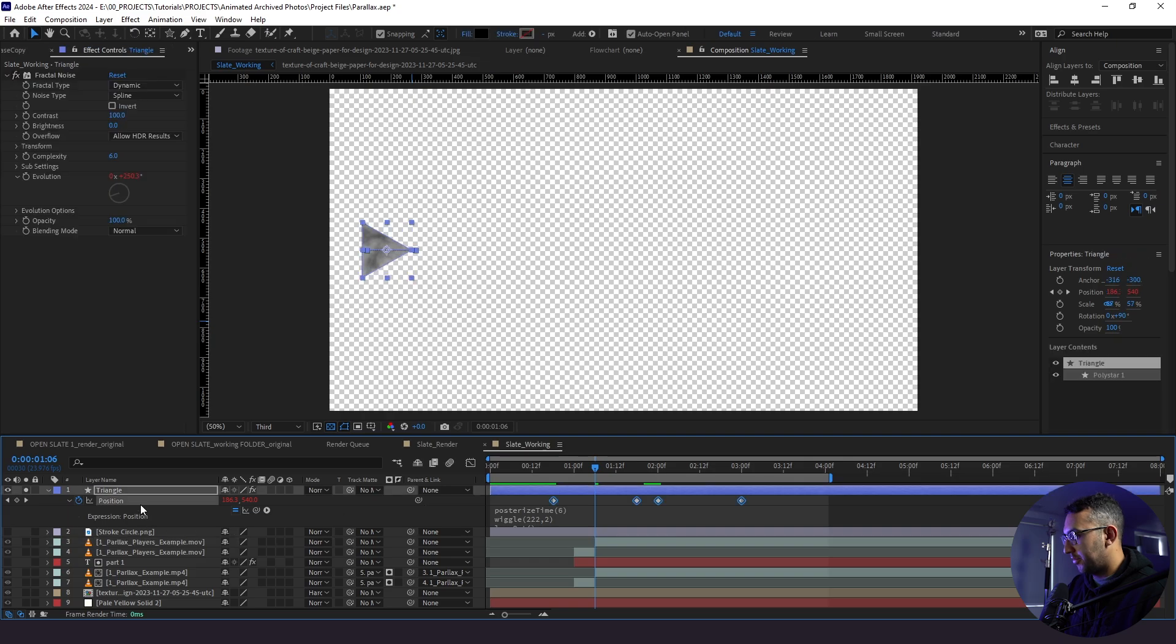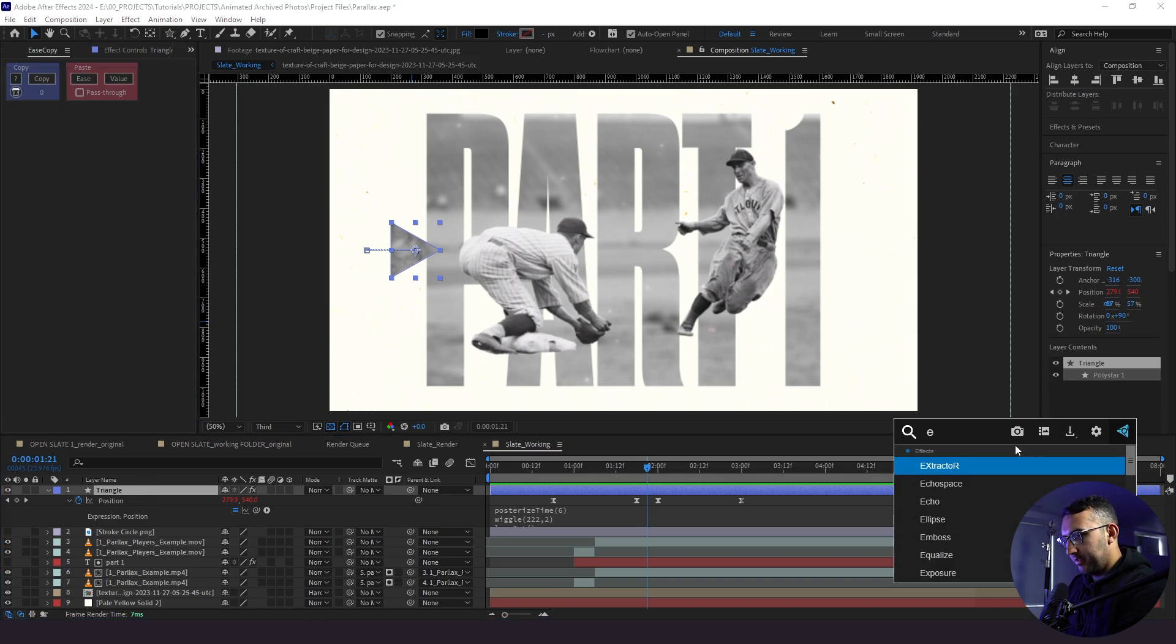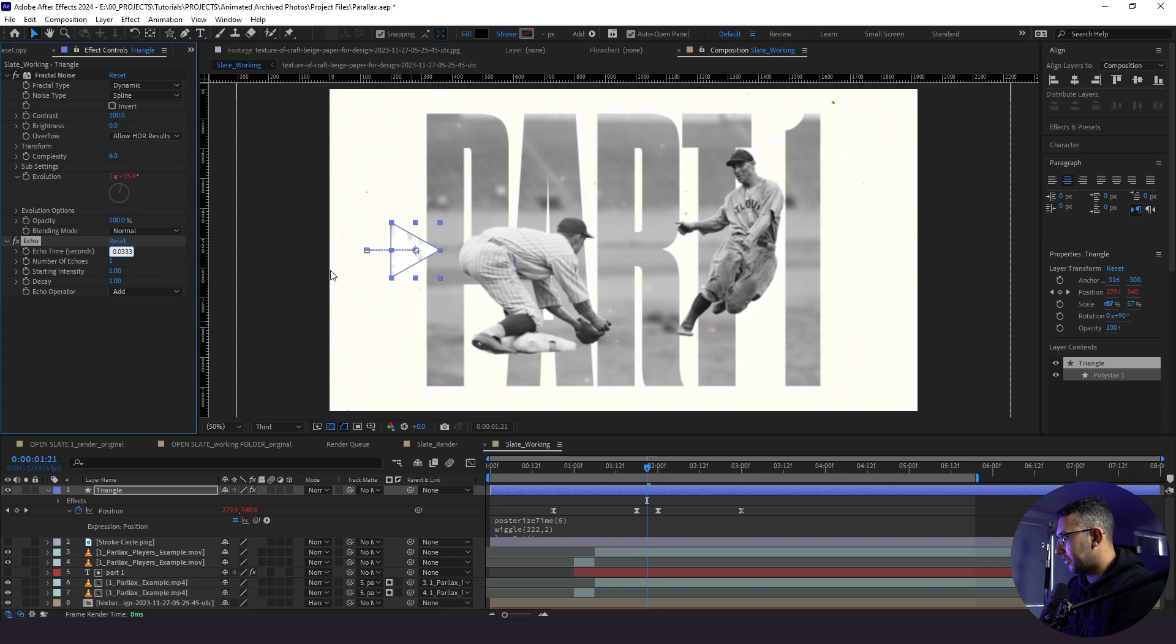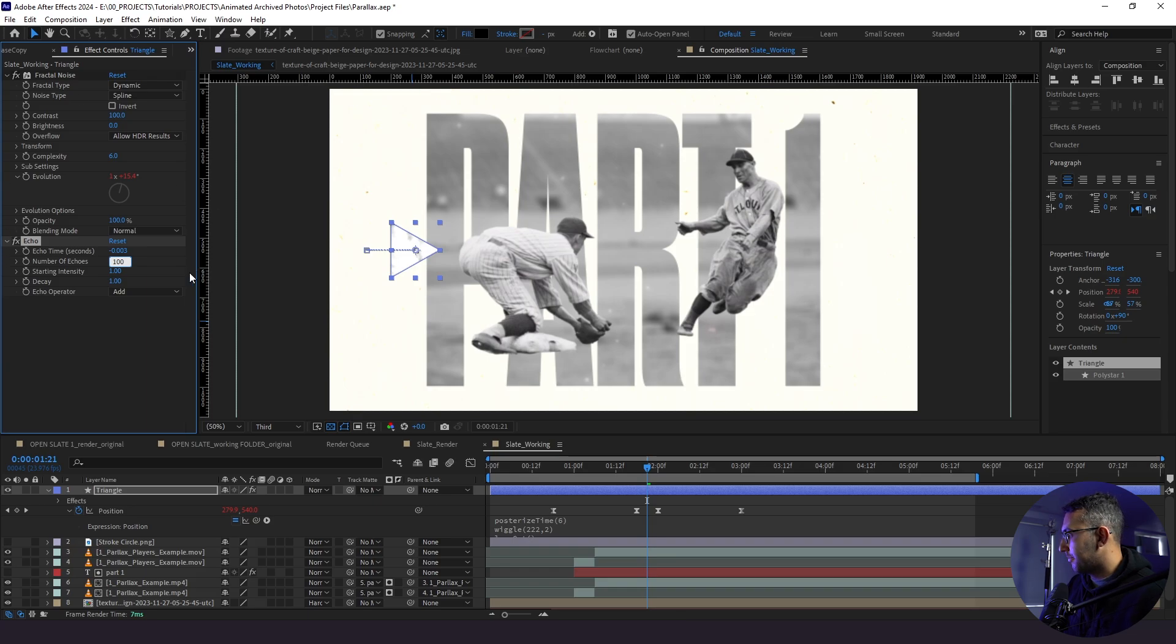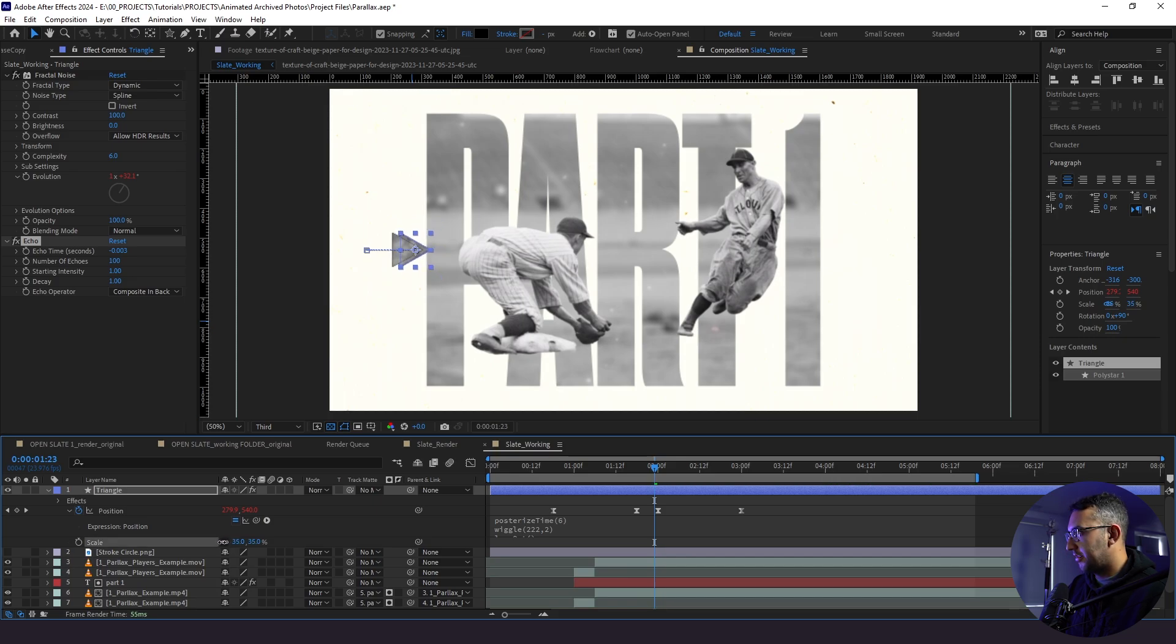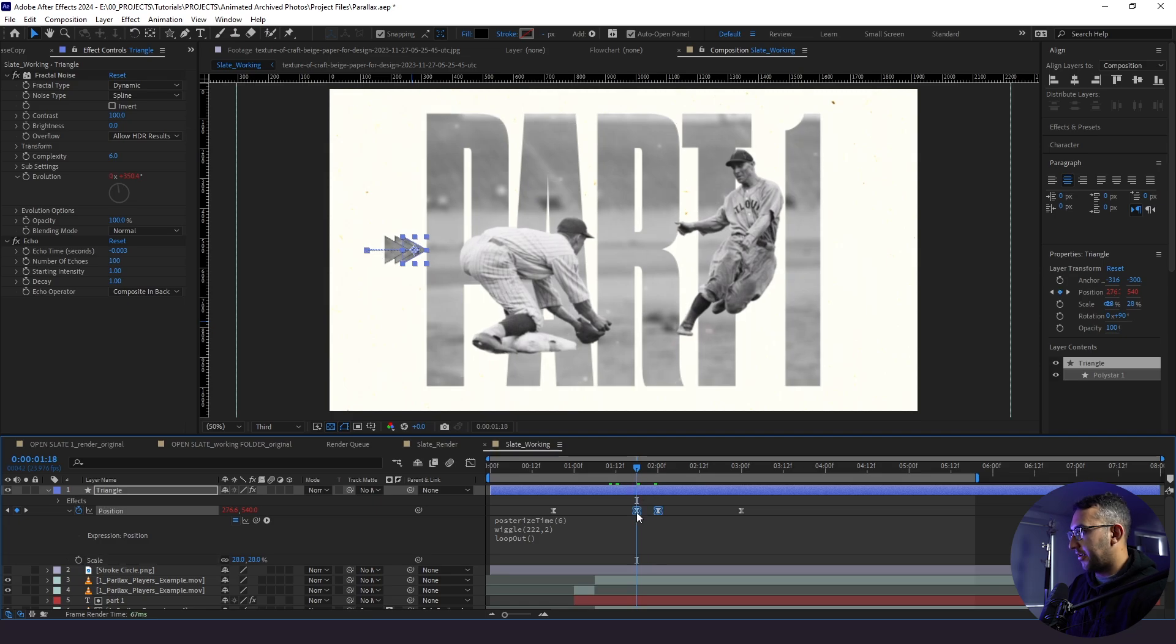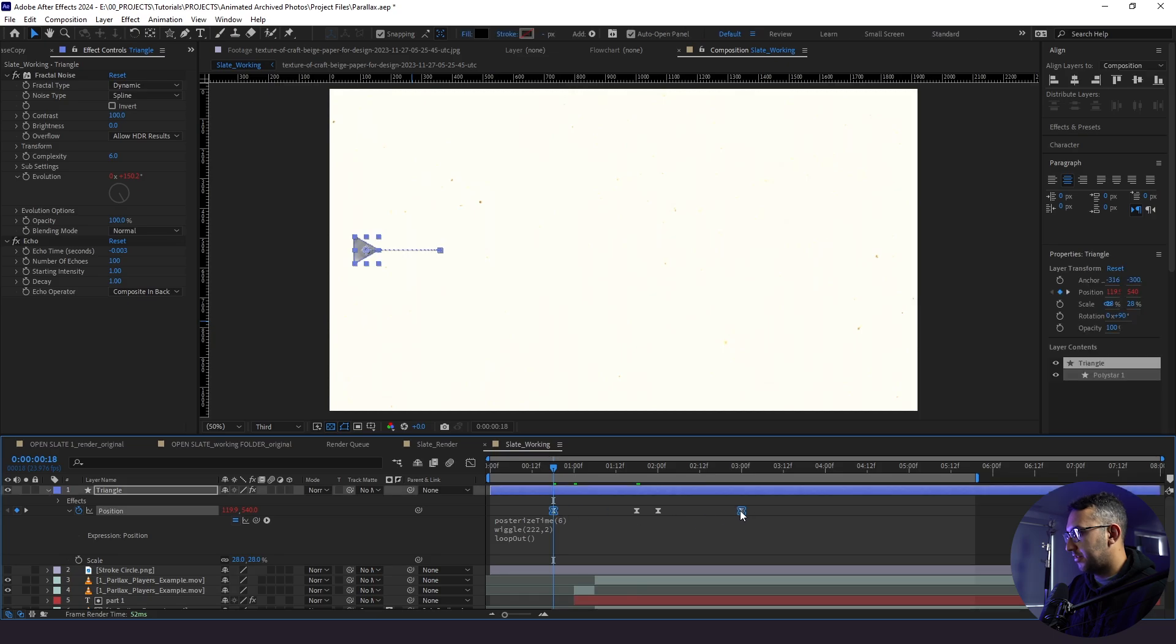Now what I want to do is actually add an echo effect to this triangle here. So I'm going to type in our echo effect. I'm going to put, I'm going to change these values here to zero, zero, three, three, change the number of echoes to 100 and composite in back. And that's how we get it to look skippy like this. And I might actually bring down the scale of this, bring it like right there. I'm actually going to bring out these arrows, bring them out a little bit further, bring these out, bring them a little bit back.